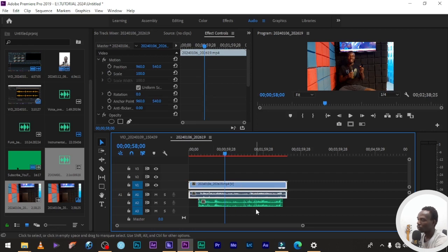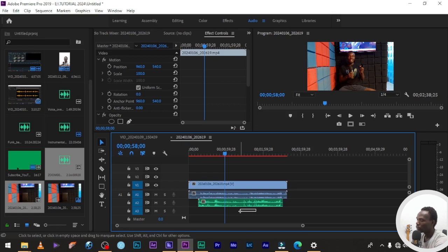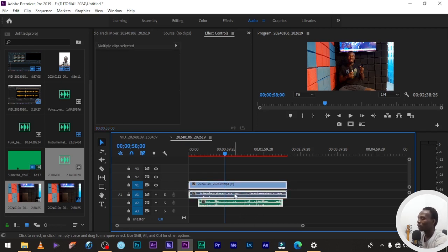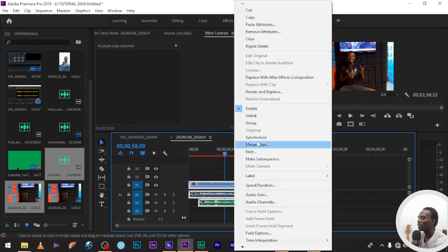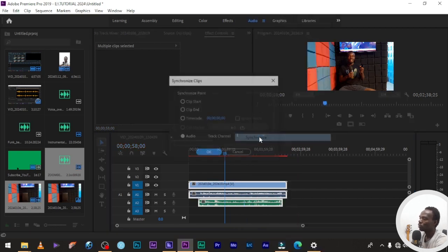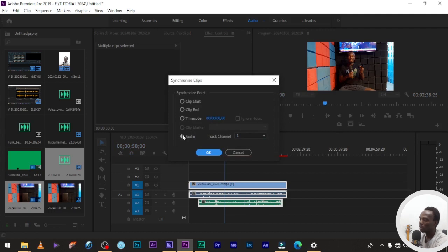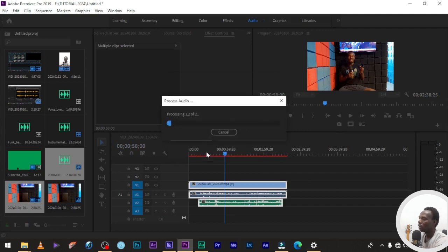The first thing I'm going to do is to highlight the audio and the video file together. I'll highlight both of them together, then right click, then click on synchronize. Make sure your audio is selected there, then click on okay.